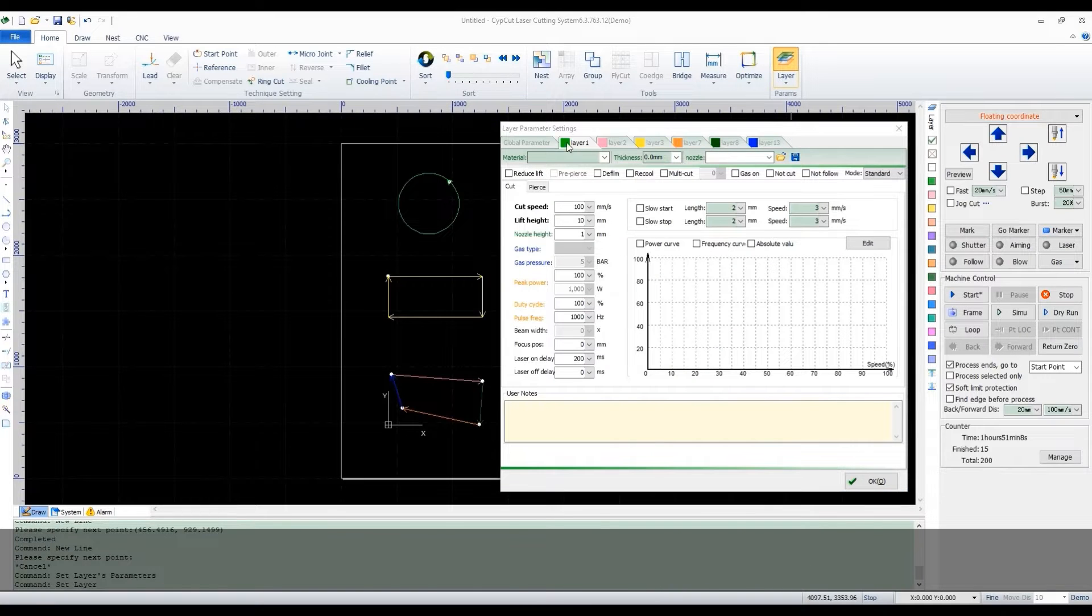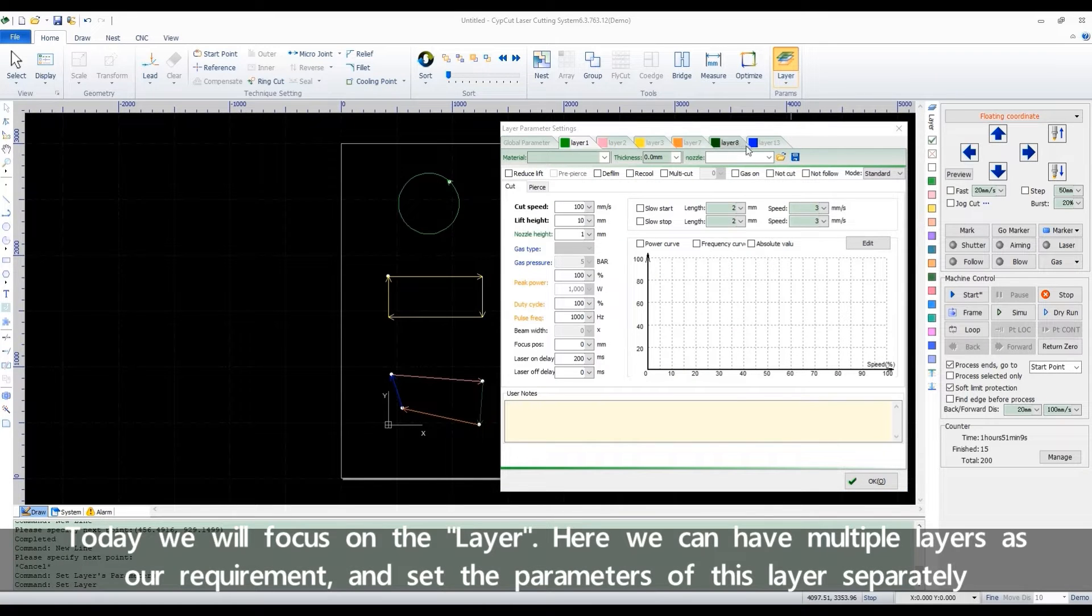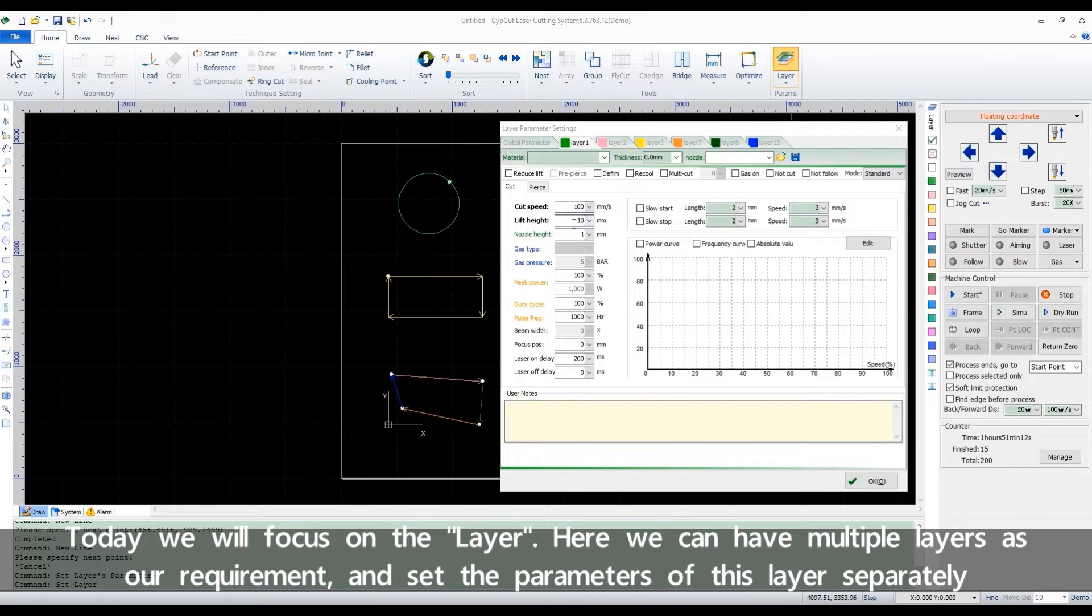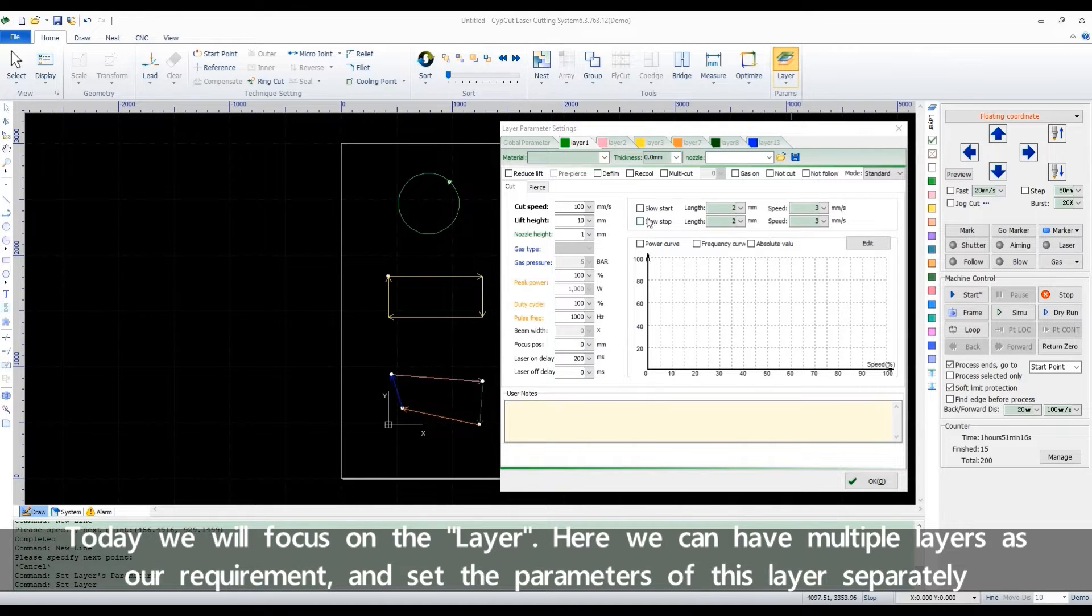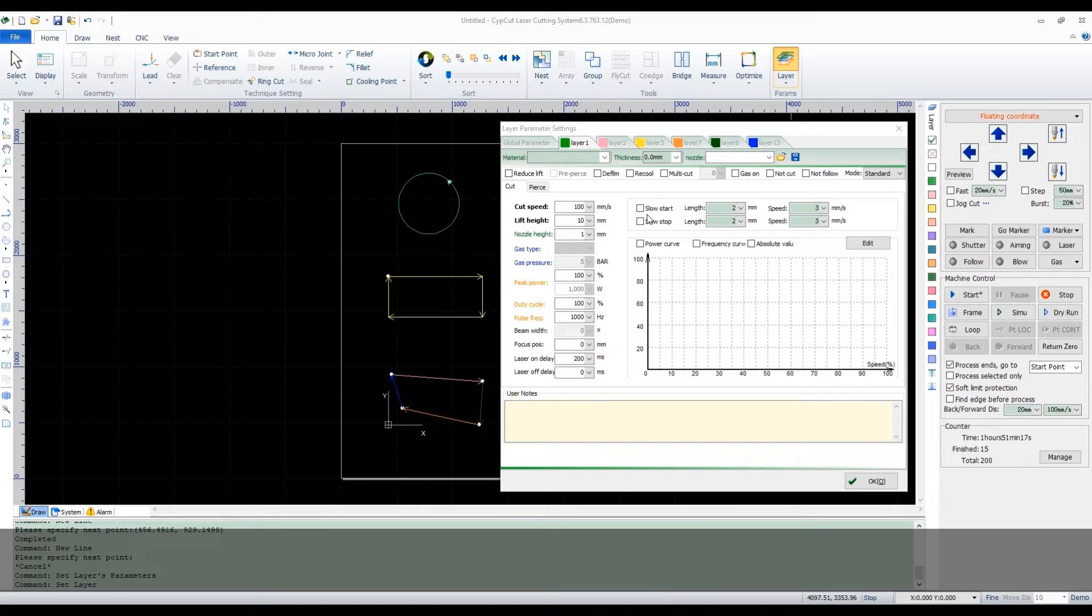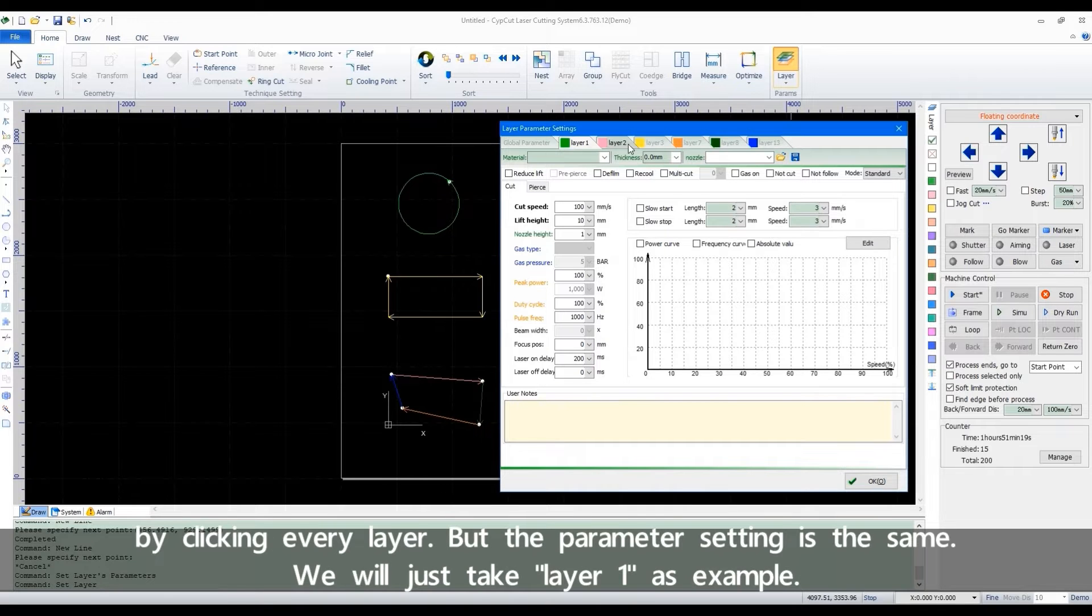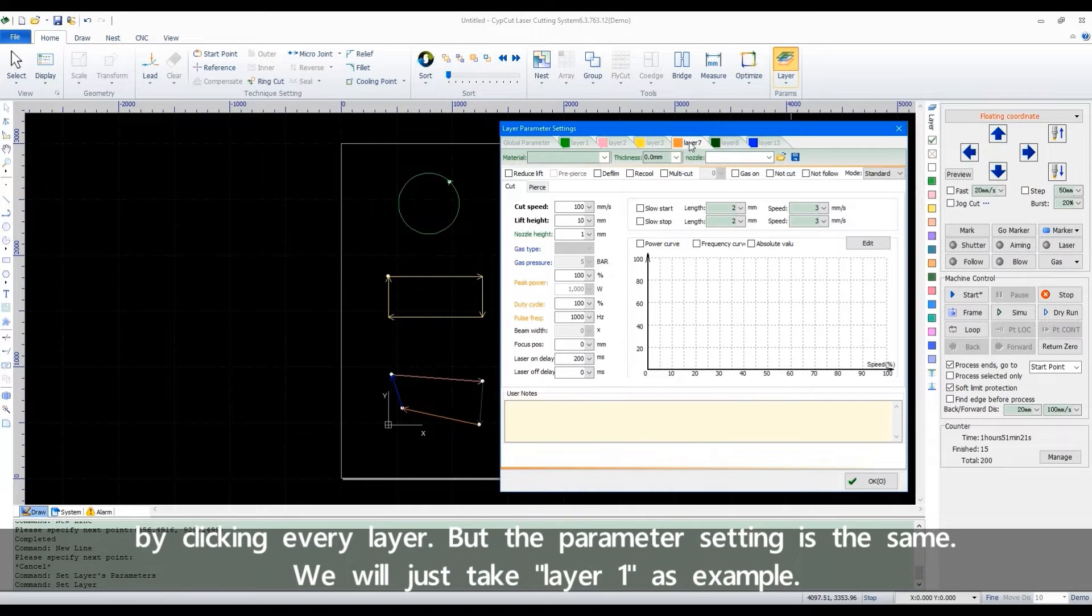Today we'll focus on the layer. Here we can have multiple layers as our requirement and set the parameters of each layer separately by clicking every layer. But the parameter setting is the same. We'll just take Layer 1 as an example.